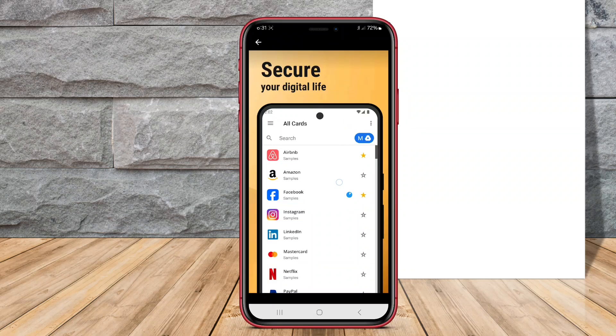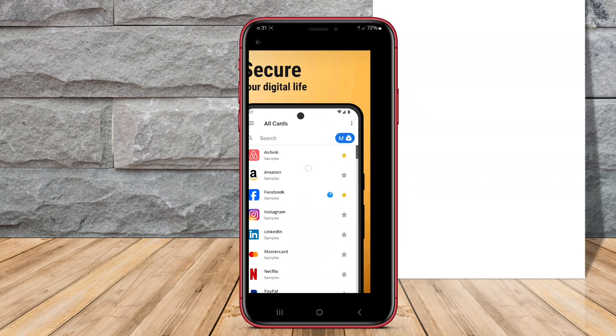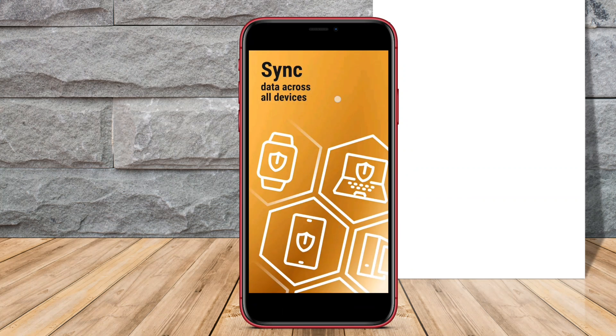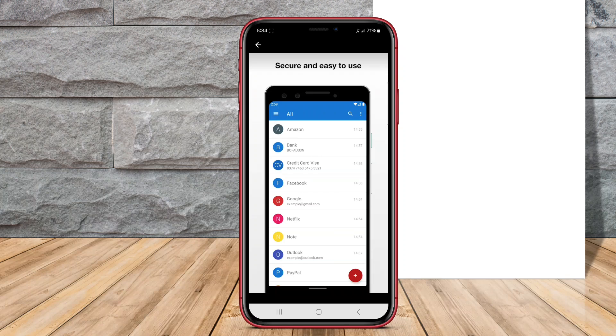In today's video, we'll be diving into the world of password management with a look at three outstanding password managers for Android. Let's explore what each of these apps has to offer.